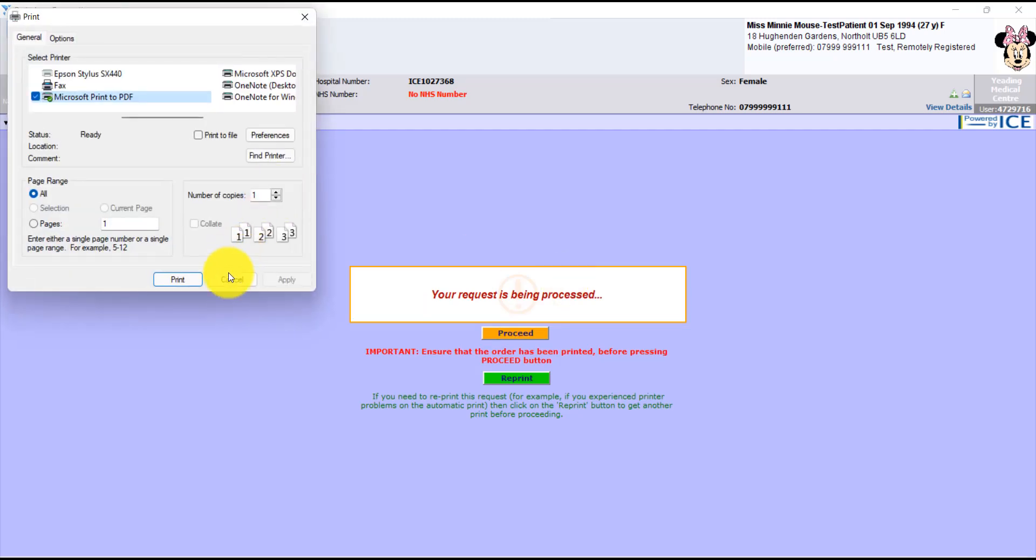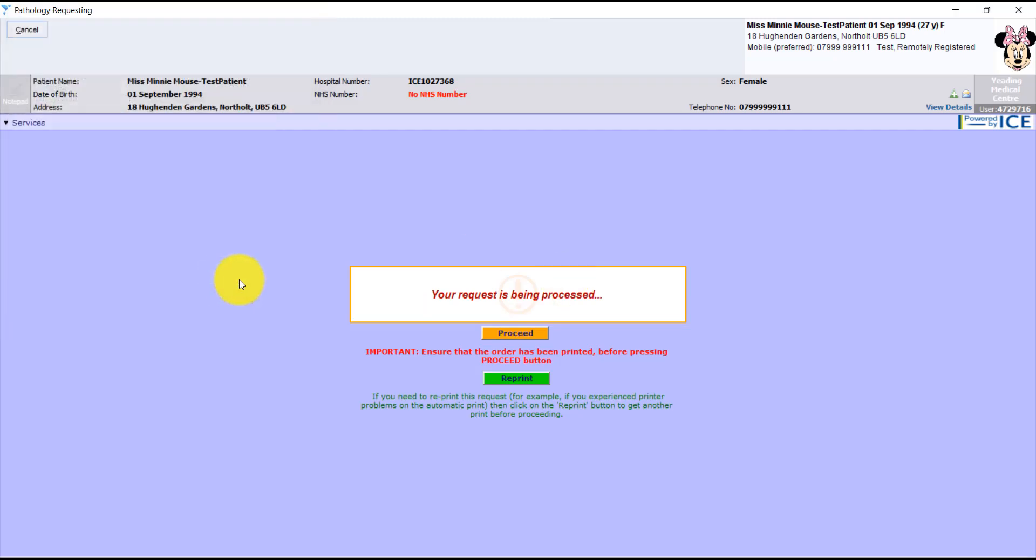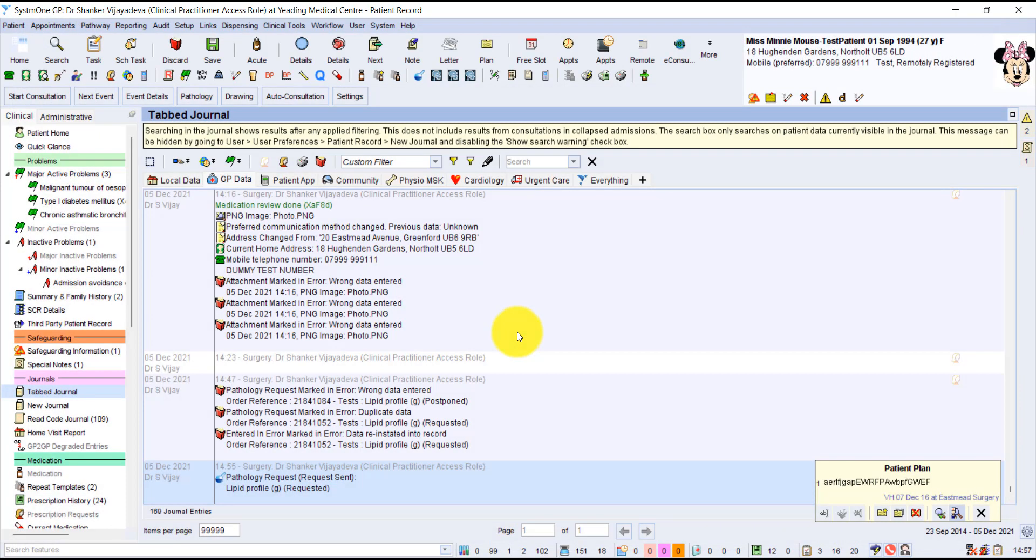And here we go. It gives us the option to print it out. Always worth remembering you have the option to print to PDF. That could be useful if you ever have to send forms or create forms to send elsewhere.